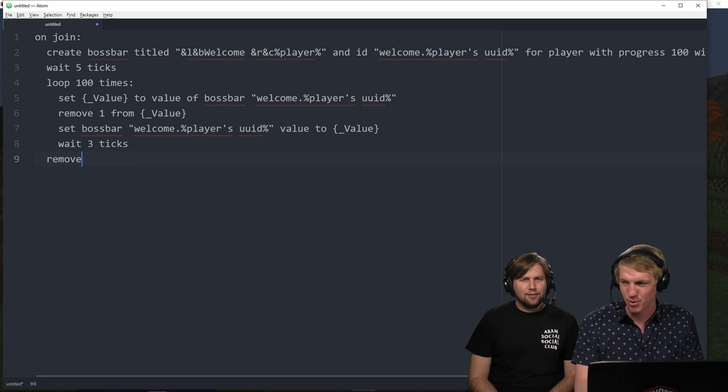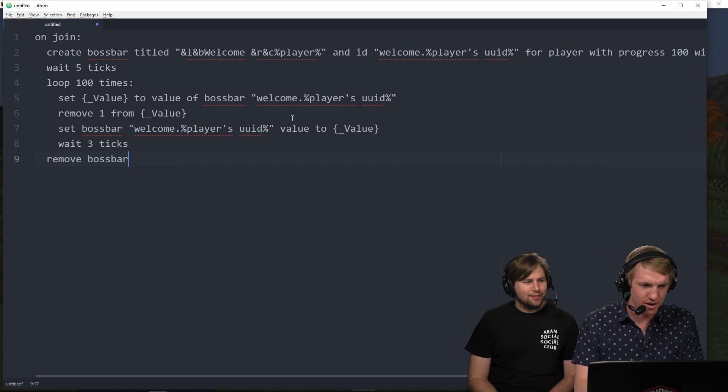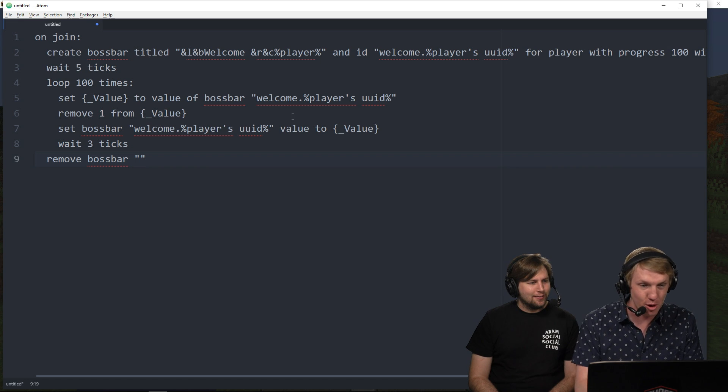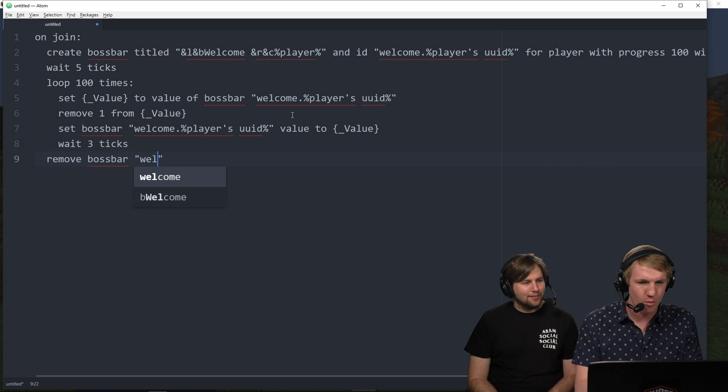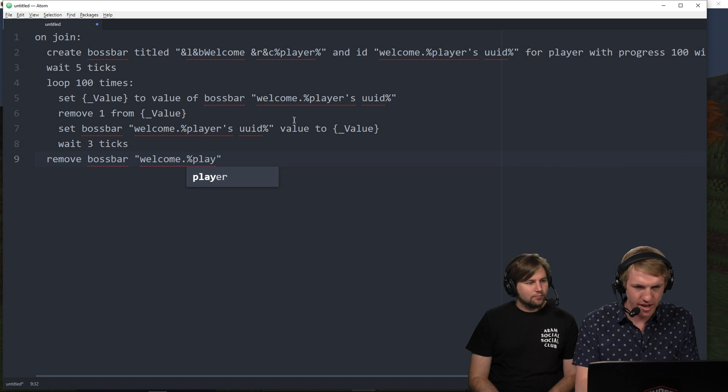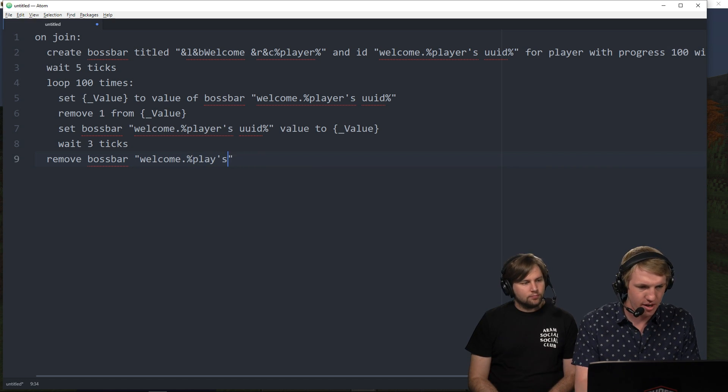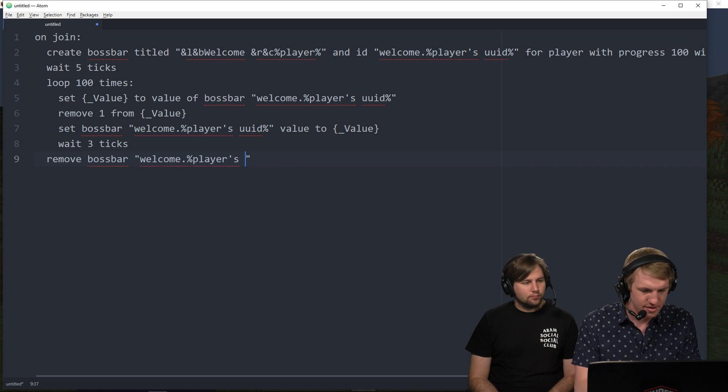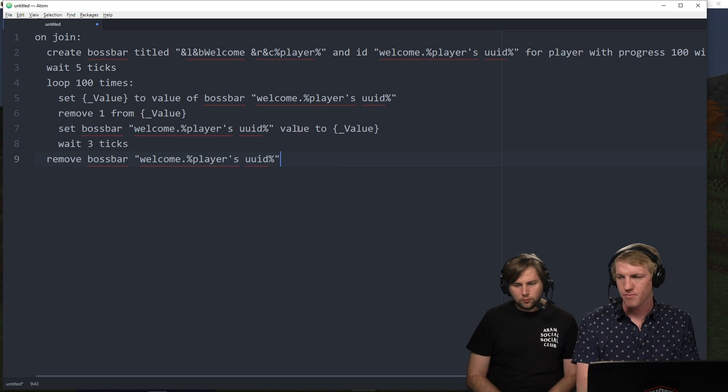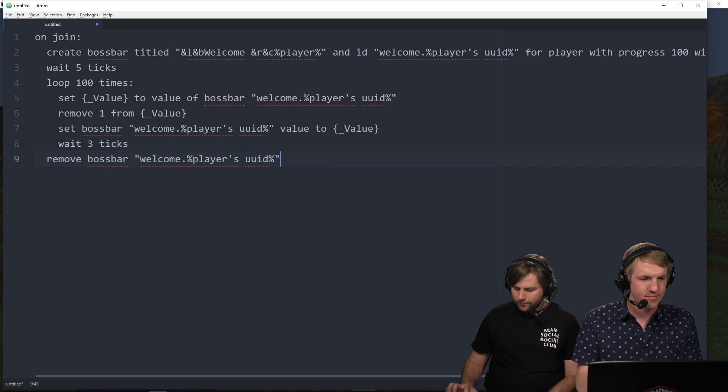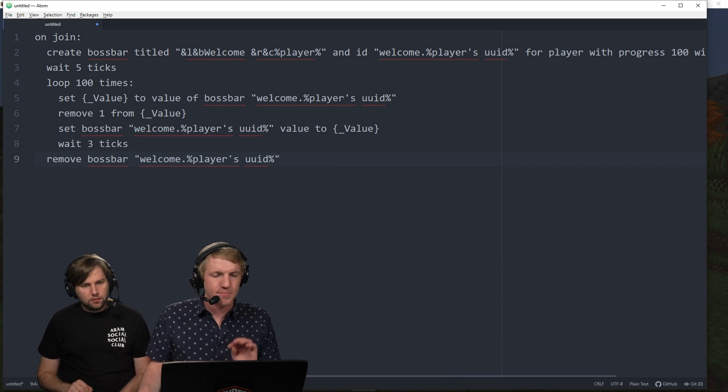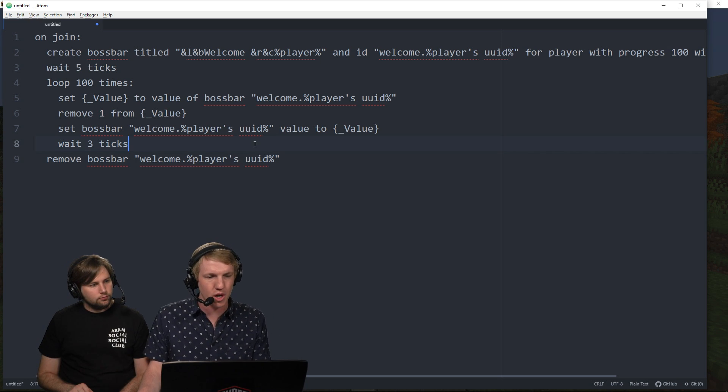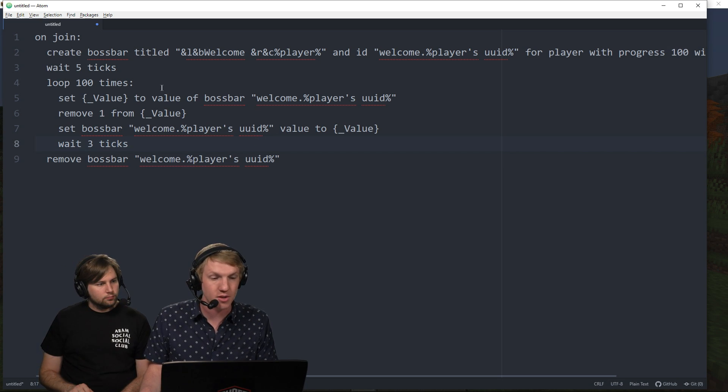And then we're just going to remove boss bar. So that way we're just going to remove it later. Welcome dot players UID. So we're just going to remove boss bar and that's it. So we did a lot of stuff here. We're going to go in and test it out.